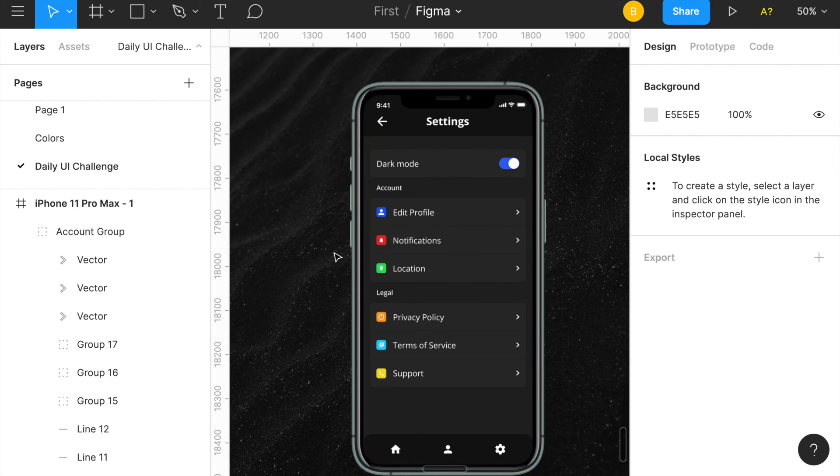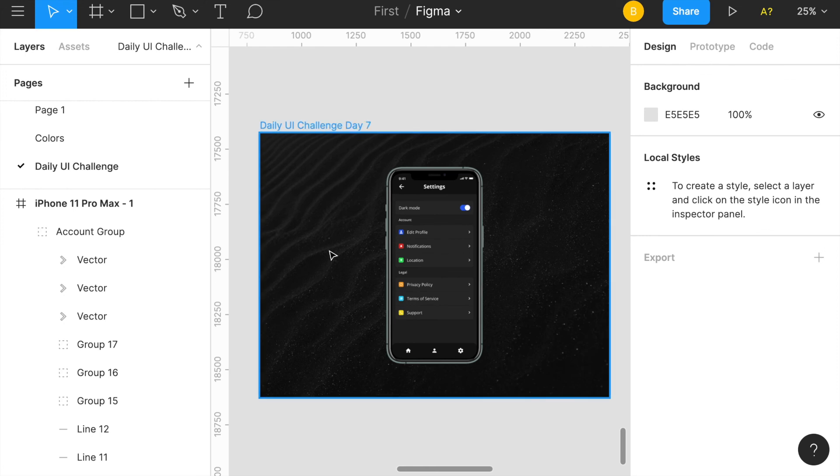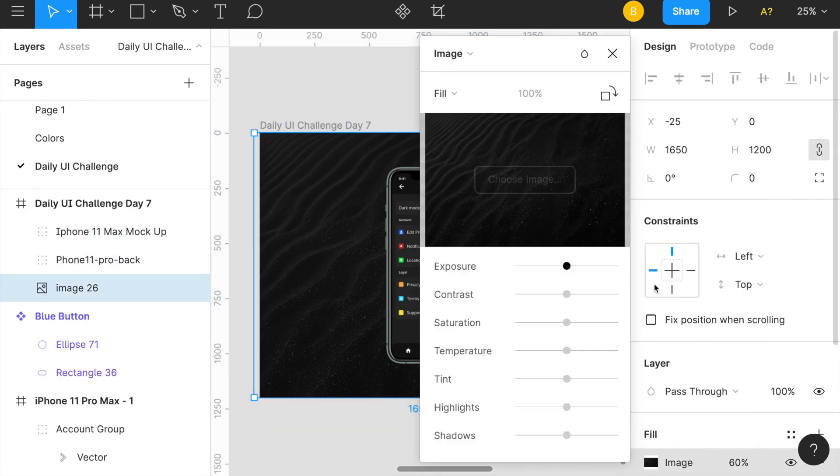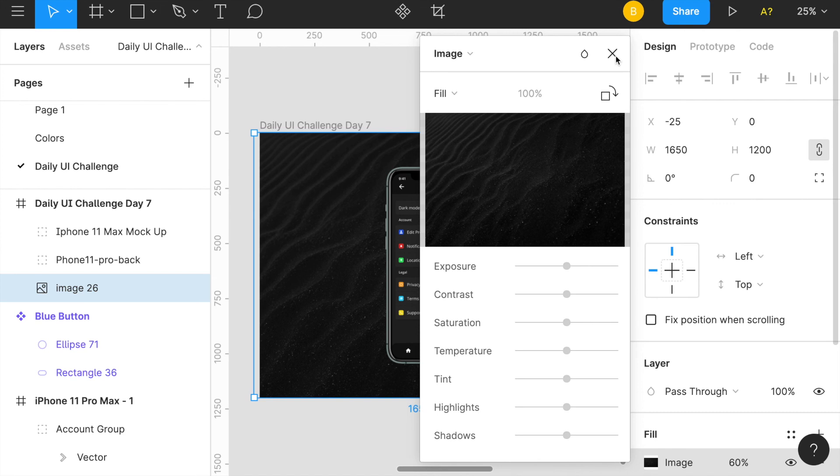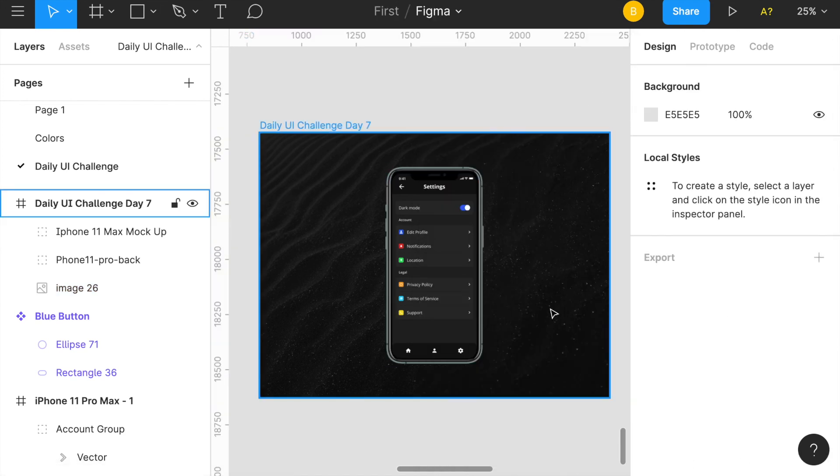Just zoom out, boom there you go. This is just an image off of Pixabay or Unsplash. Other than that that's pretty much the design for the settings page today. I think it looks pretty clean and crisp and any feedback would be definitely appreciated.